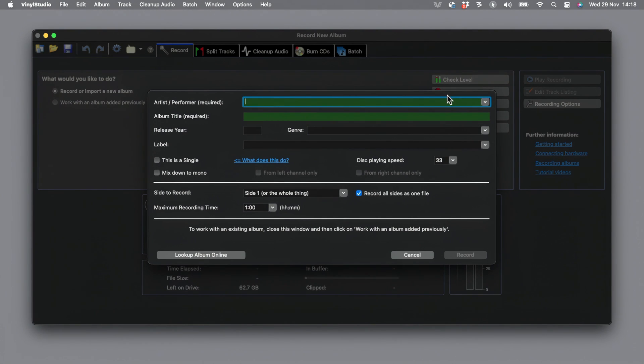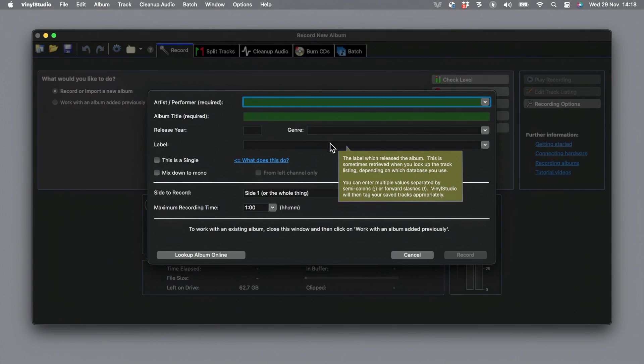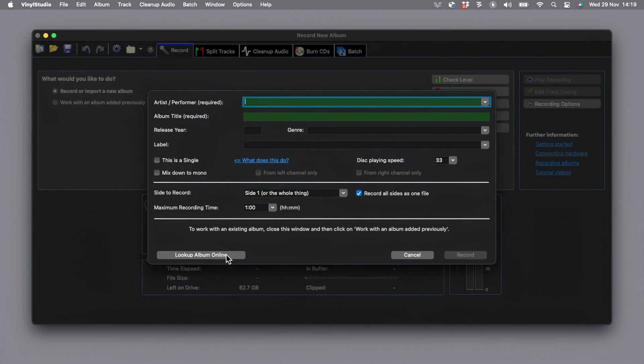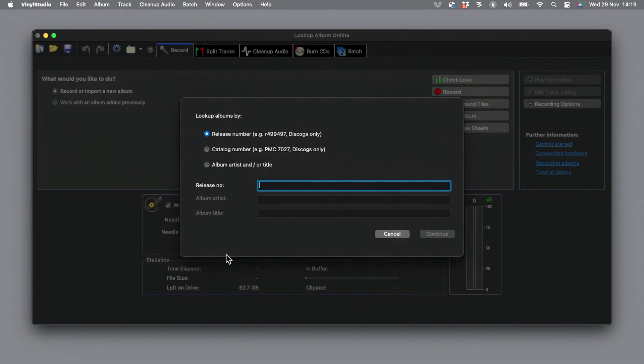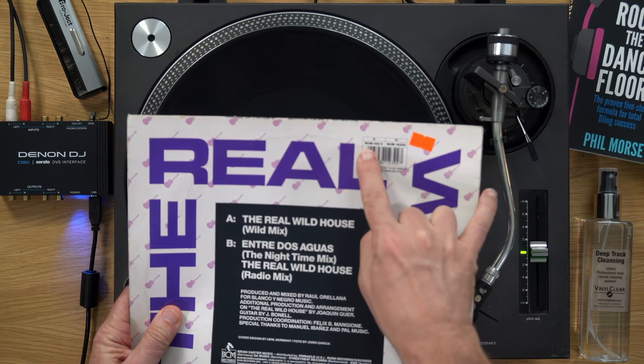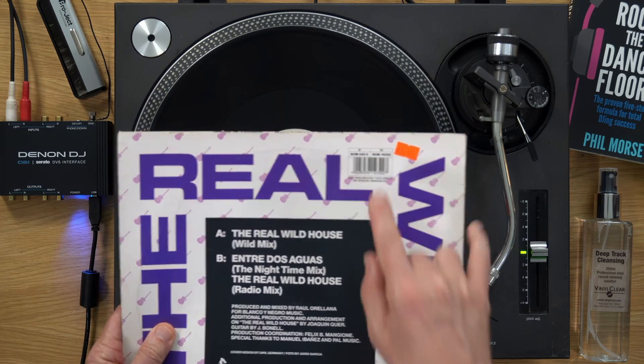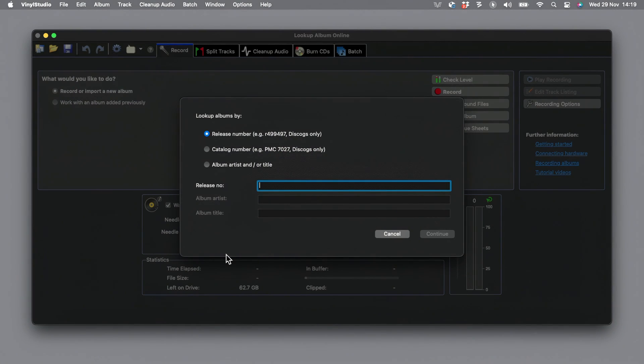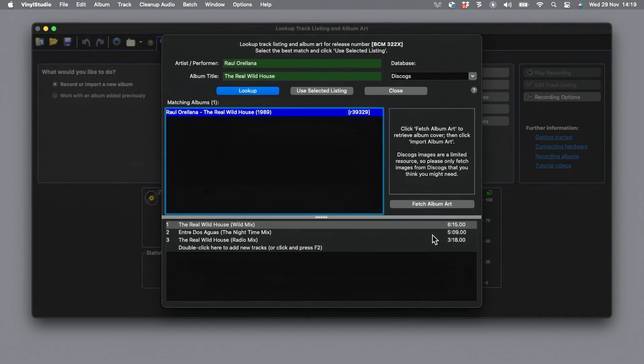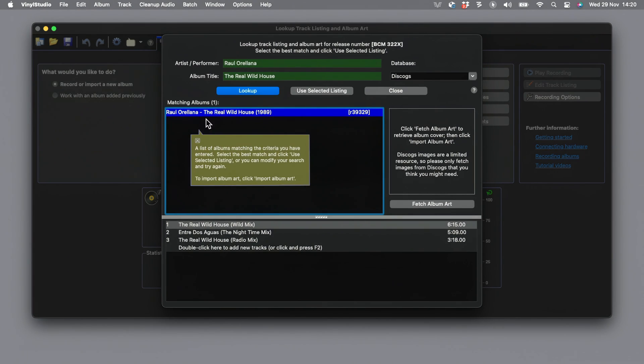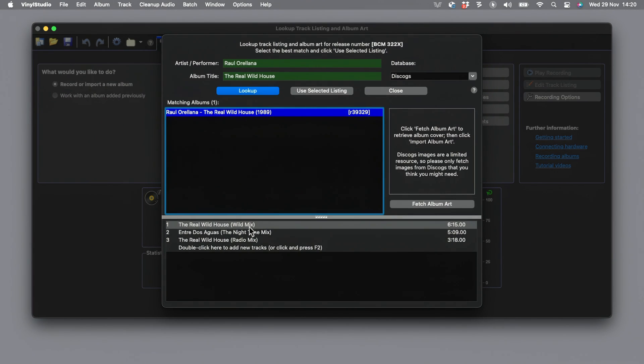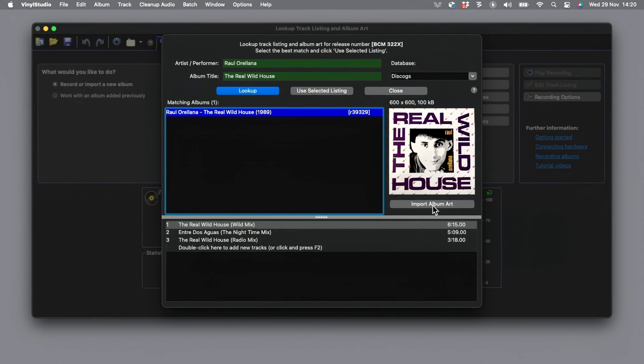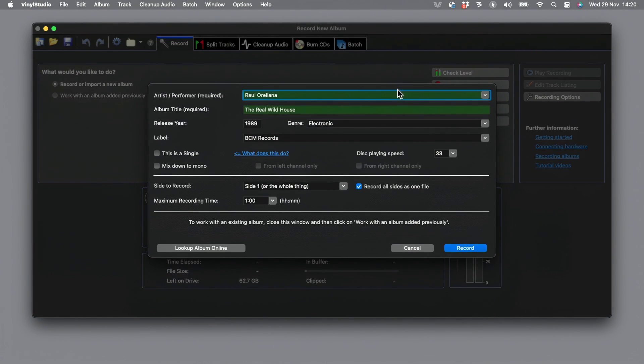When you click record, this comes up. You can put the artist, performer, title, release and all this stuff in now. The minimum you have to put in is artist and album title or release title. However, I'm not going to do that. I'm going to go to look up album online and this is where it gets really clever. Let's look at the record cover itself. There's a number here, BCM322X. Let's enter that into the software and see what it comes up with. Immediately you can see it's identified Raul Oriana's Real Wild House. It's got the track listing right. It knows how long each track is. I can even click fetch album art here and it pulls in this cover for me so that I don't have to worry about going and getting that later, which is such a big time saver. Having done all that, we can close this, we can click use selected listing, and we're ready to go.